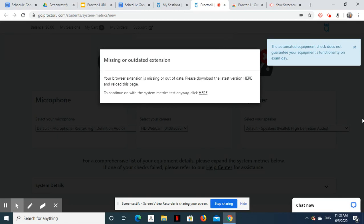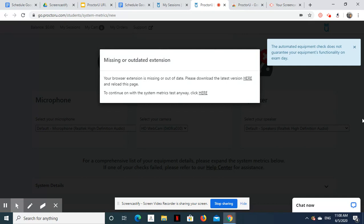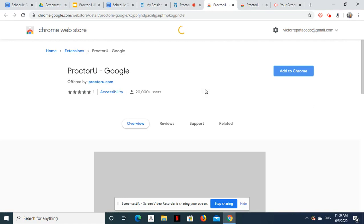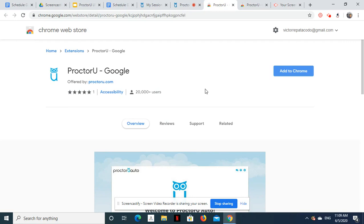Your browser needs an extension for the facilitator to see and hear you while taking the exam. Therefore, you need to download the latest version of ProctorU Chrome Extension. On the next page, download and install ProctorU Chrome Extension by clicking the Add to Chrome button.